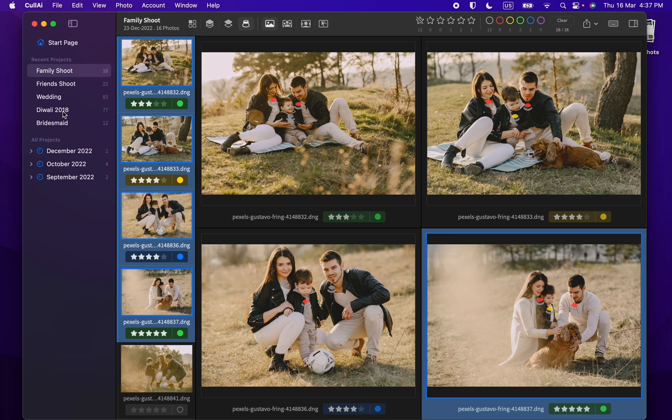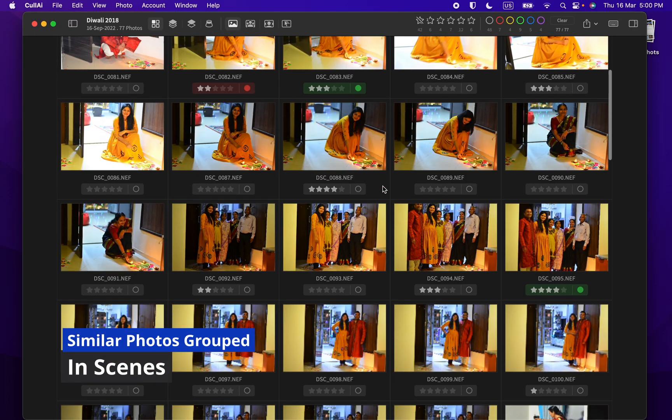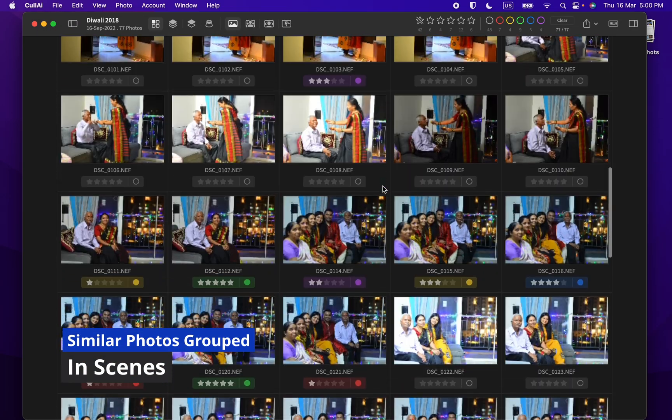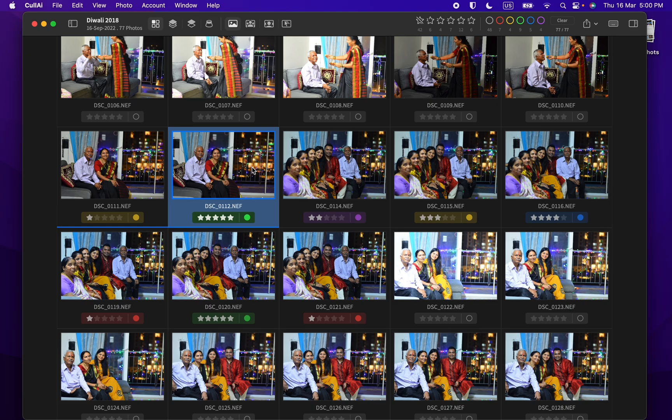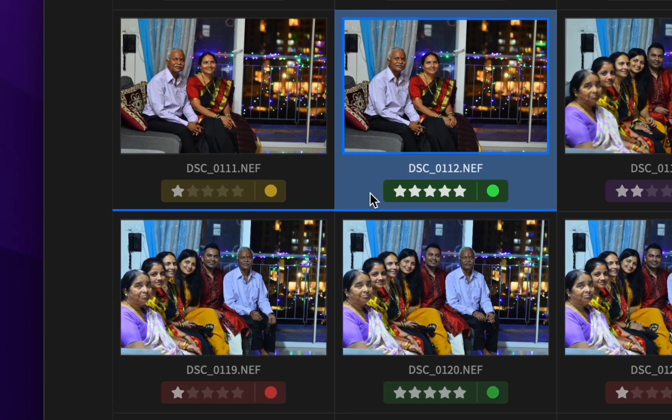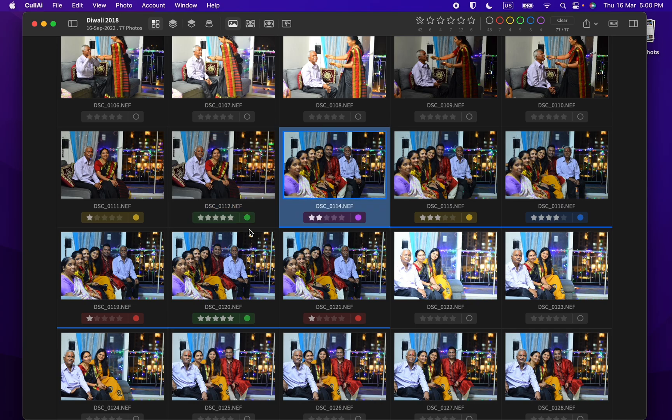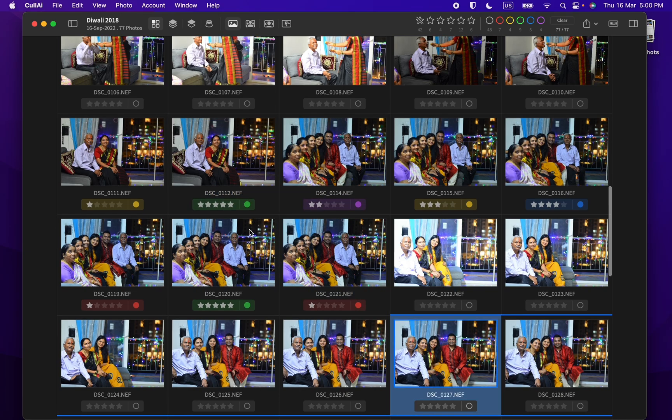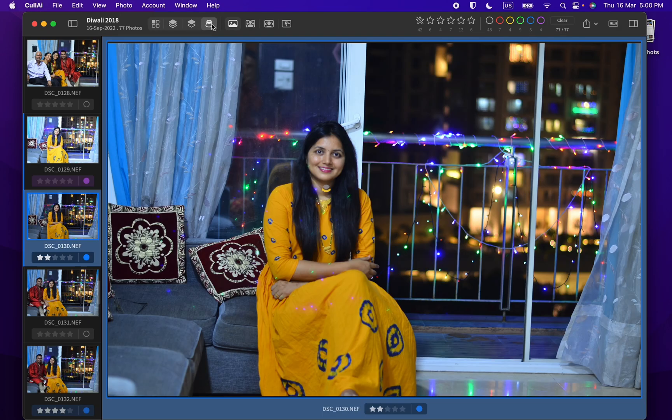Curly eye detects consecutive similar photos and groups them as scenes. Photos from current scene are highlighted using accented bar at bottom of photos, and in loop mode, at left for photos.